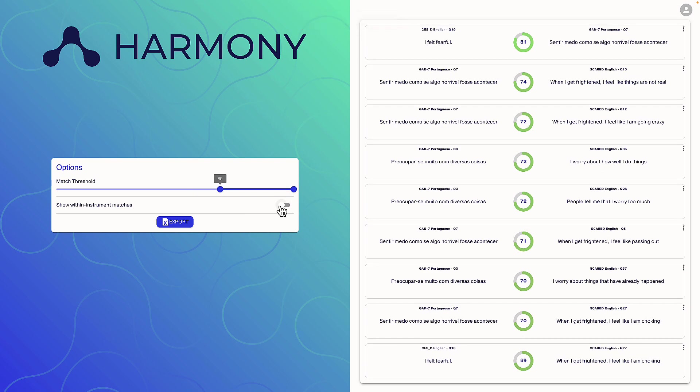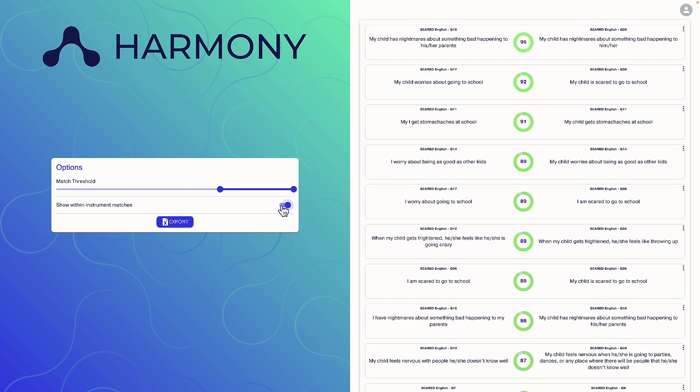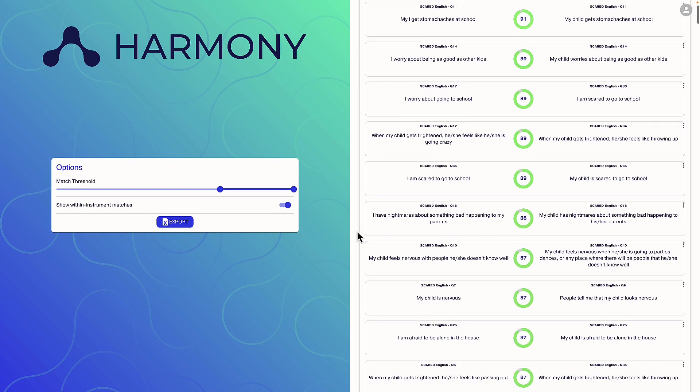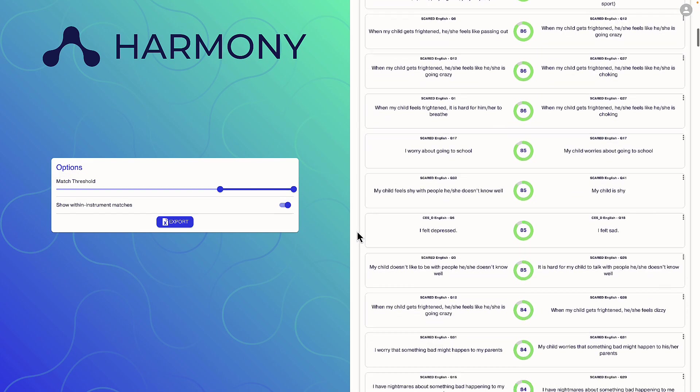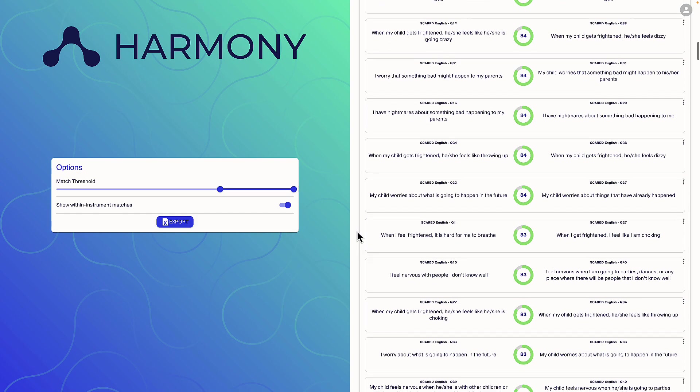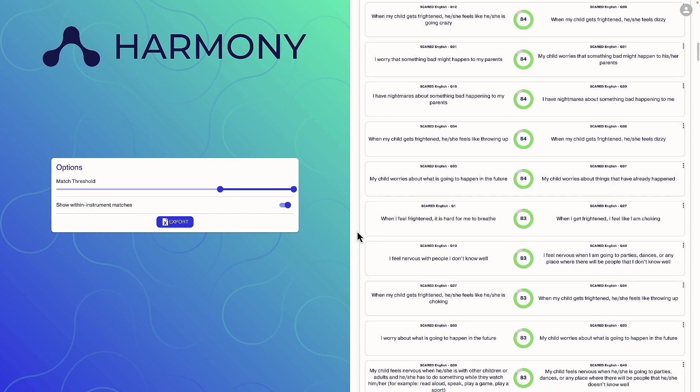Clicking show within instrument match will increase the number of matches as Harmony will compare similar questions within a single instrument and between different instruments.